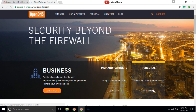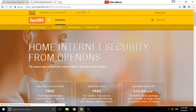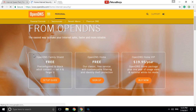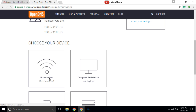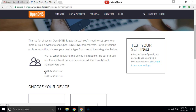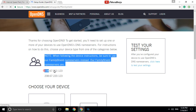What we'll do is go to opendns.com. Once you go to OpenDNS, click on Personal, then Learn More. Here it is — OpenDNS FamilyShield. It's free and pre-configured to block adult content.